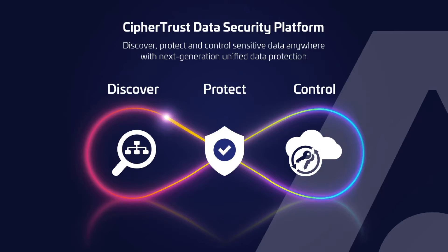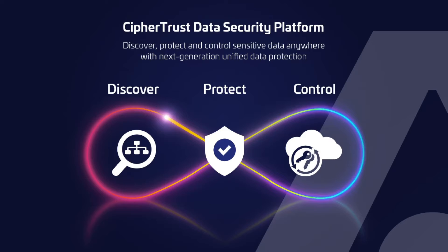Thales has pushed the innovation envelope with its new CypherTrust data security platform. This next generation platform unifies data discovery, classification and data protection, and provides unprecedented granular access controls with centralized key management.